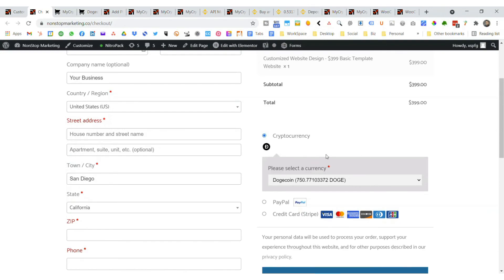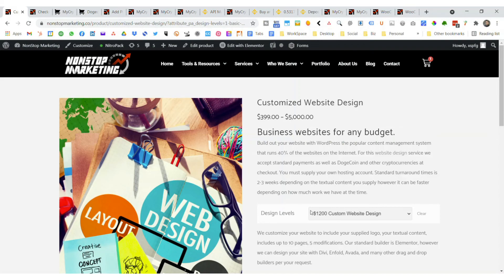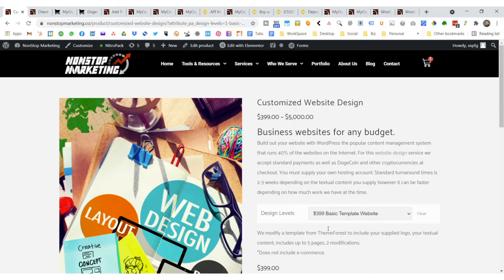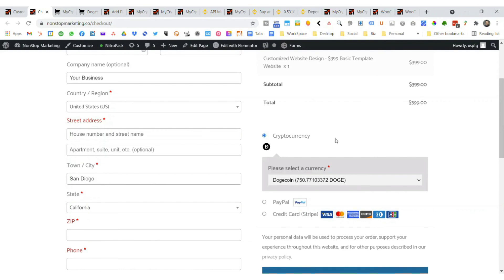It's fairly simple. I want to say one thing though, that the products you sell need to be a one-time payment. They cannot be subscriptions. If you try that, it's not going to show up in the checkout. It'll just be PayPal, credit card, Stripe or whatever else you have set up. Not the cryptocurrency because they won't allow for that. That's kind of unfortunate, but technology hasn't arrived yet for subscriptions and crypto payments. But at least you can accept Doge, Bitcoin, Ethereum and all the other popular cryptocurrencies.